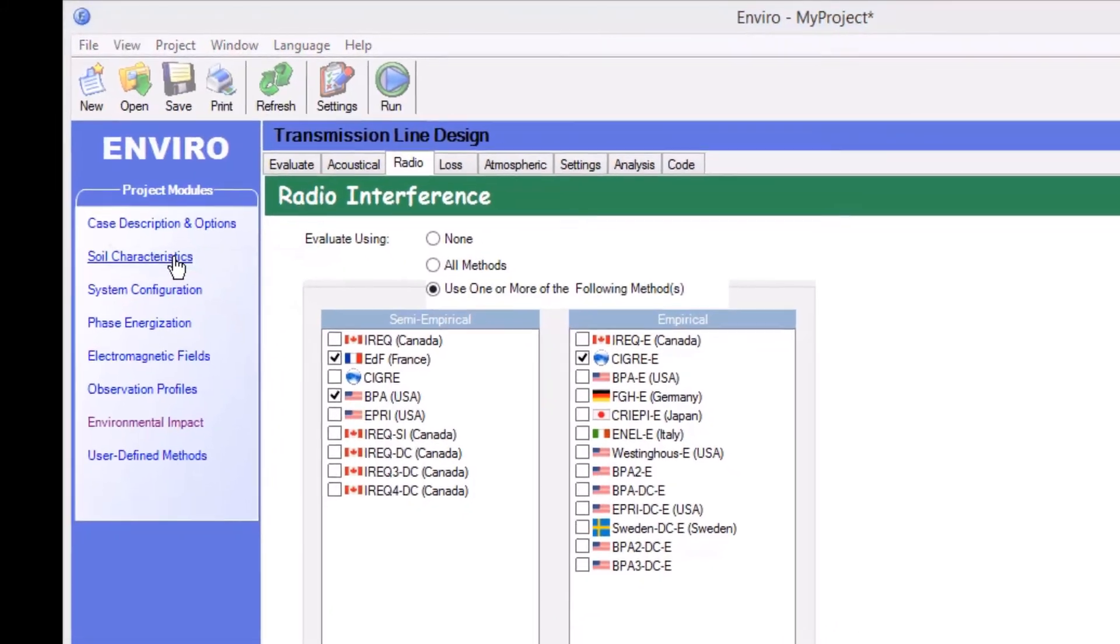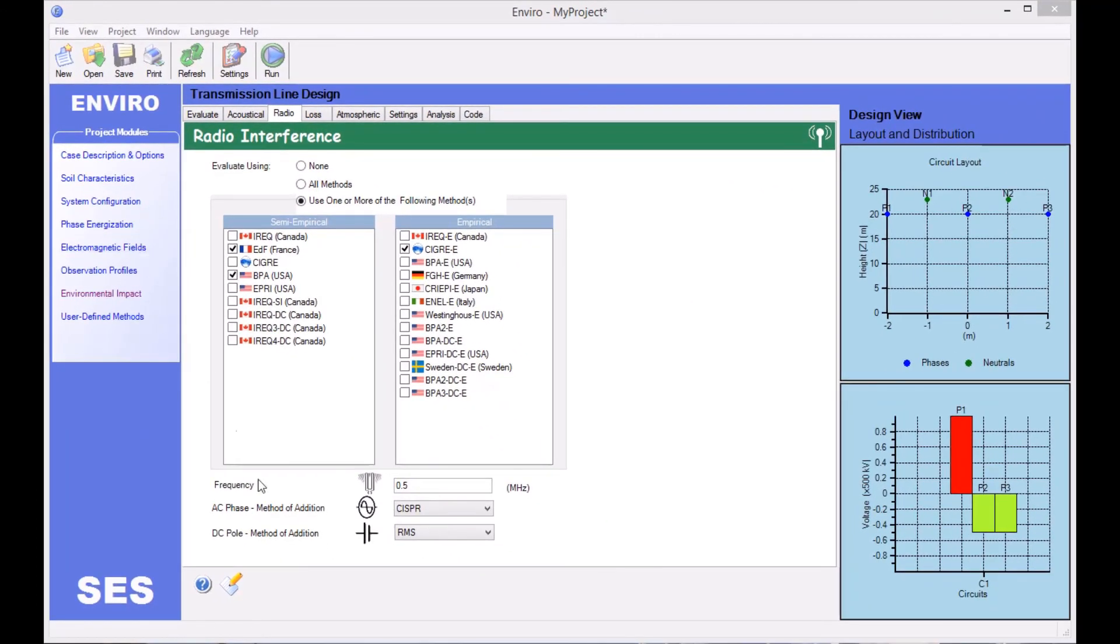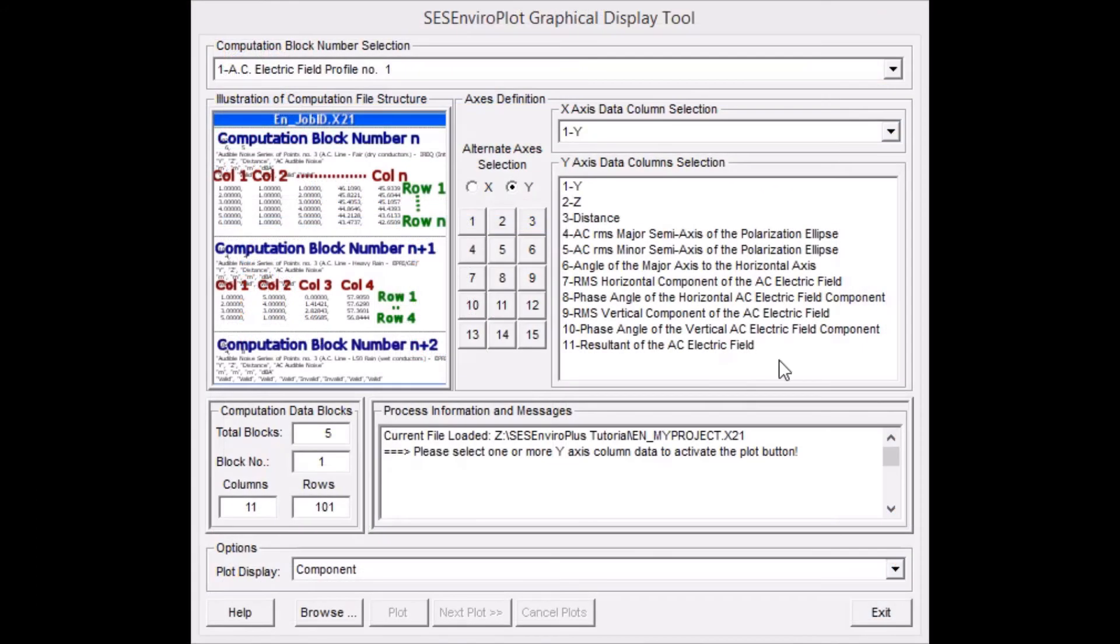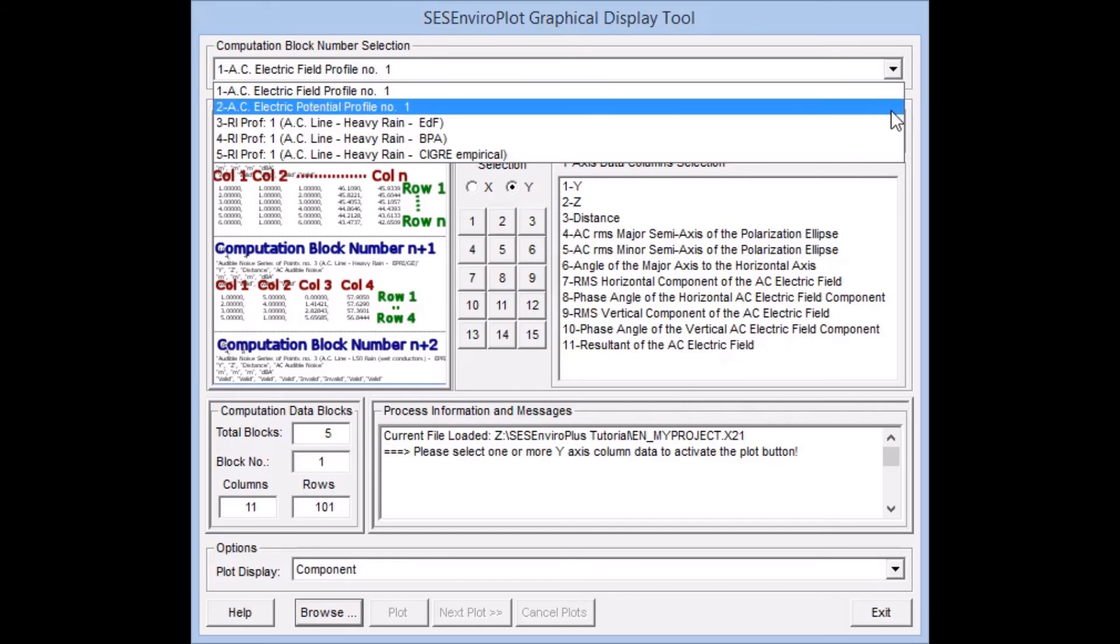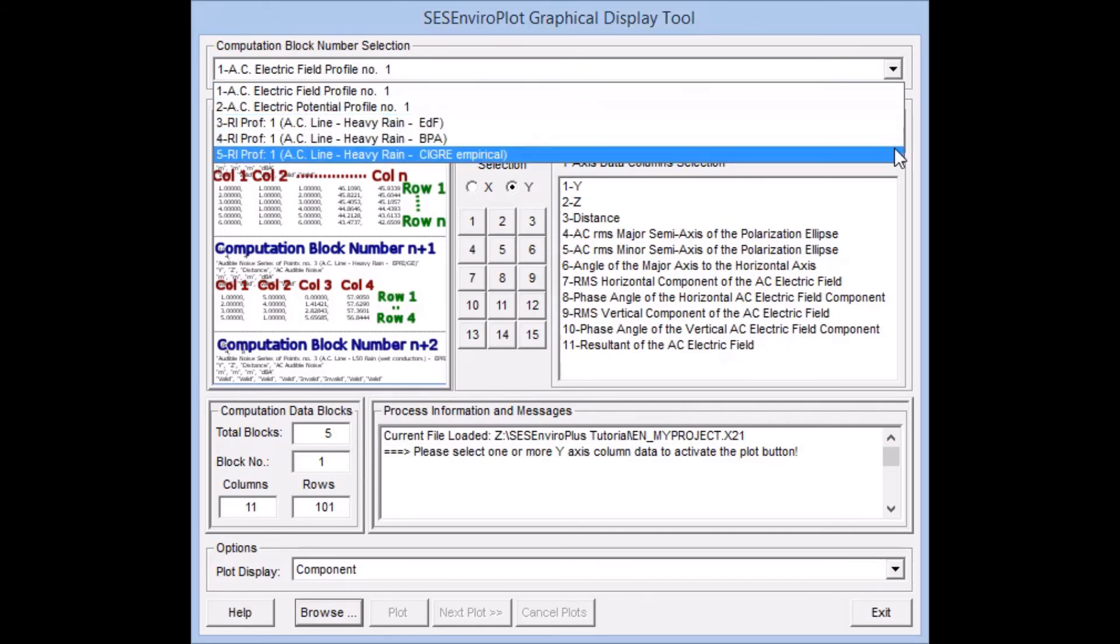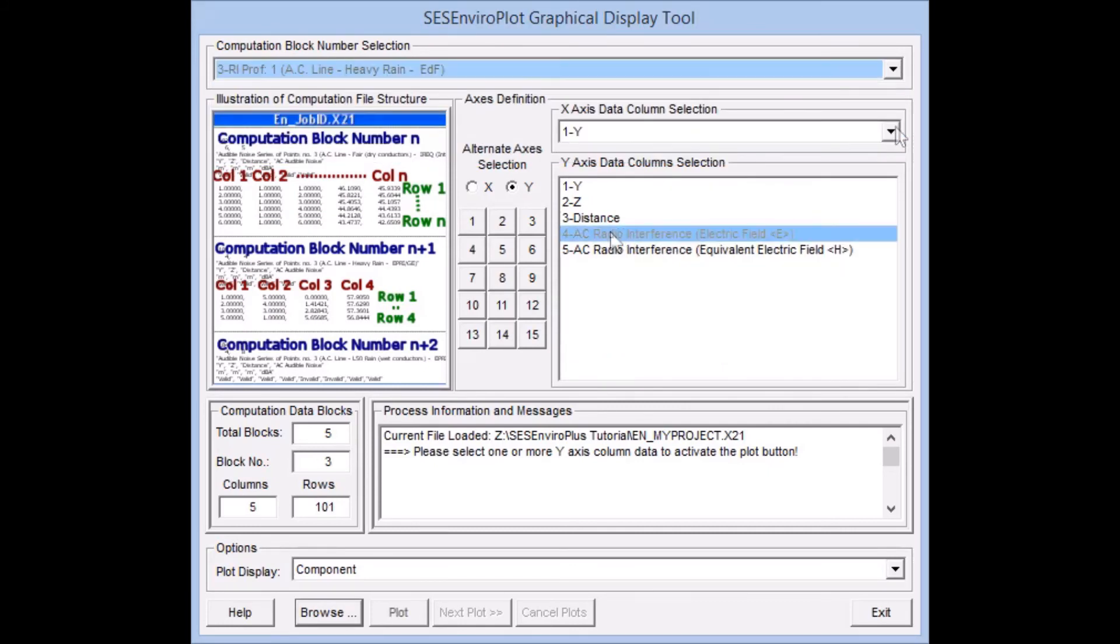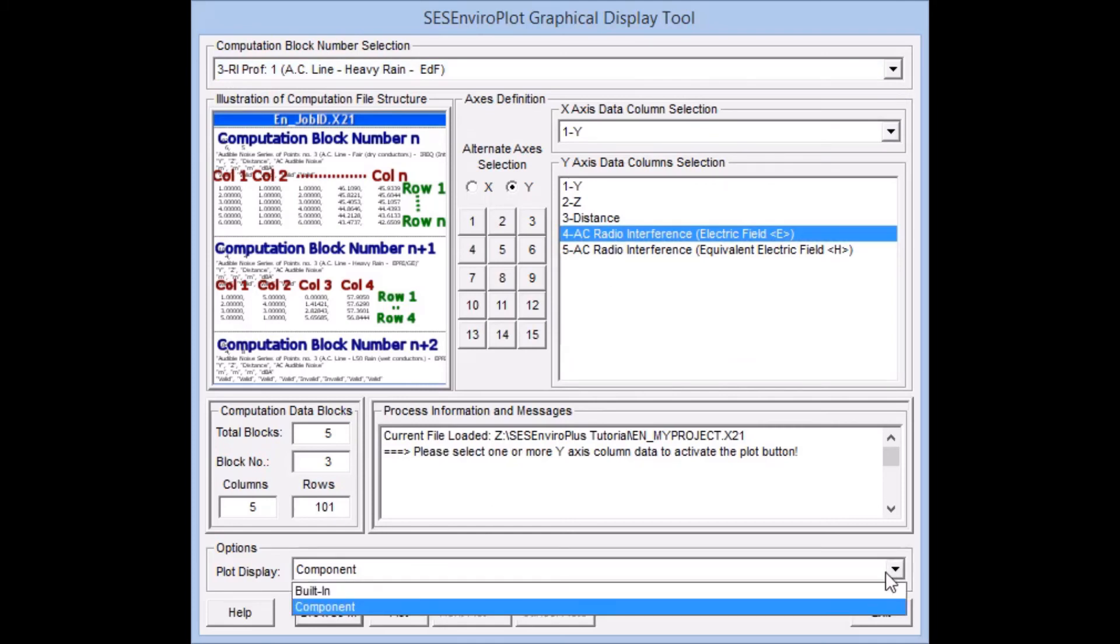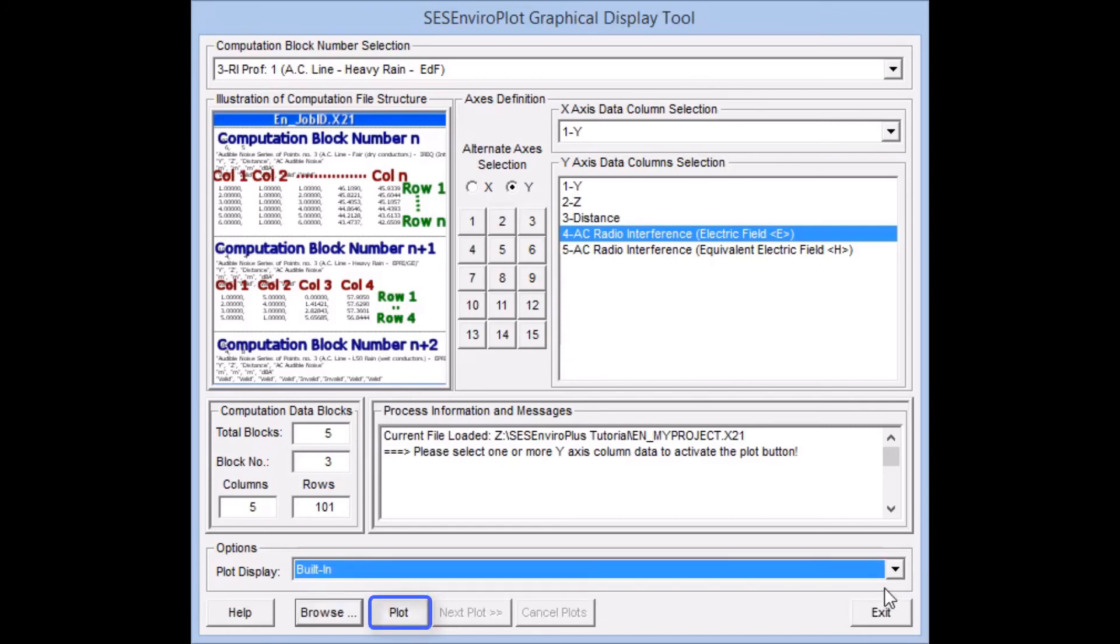When SCS EnviroPlot opens, we select one of our computations, specifically EDF radio interference, from the Computation Block Number Selection drop-down menu. Then we configure the axes of our plot, and with the choice of either the built-in or component plot engine, we select the built-in engine before finally clicking Plot.